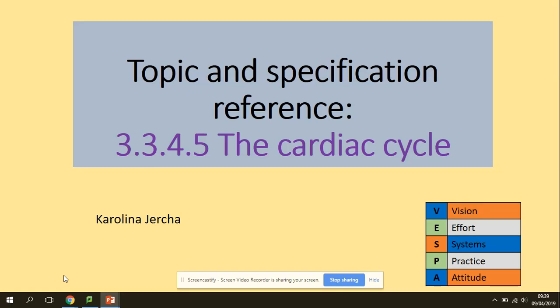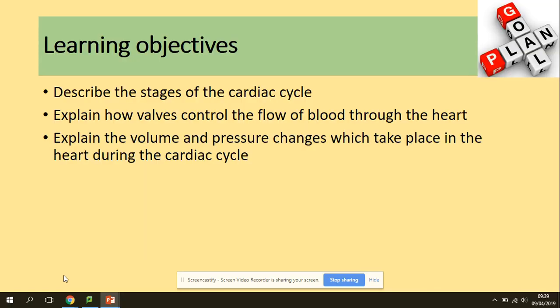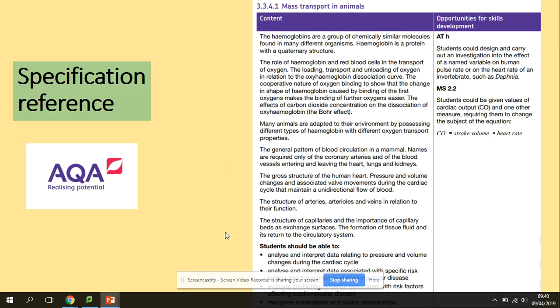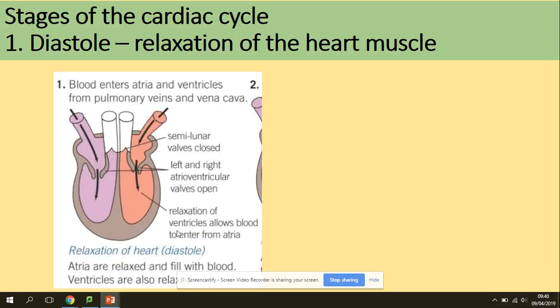Hi guys, welcome to the cardiac cycle. You need to be able to describe the stages of the cardiac cycle, explain how valves control the flow of blood throughout the heart, and explain the volume and pressure changes which take place in the heart during the cardiac cycle. In terms of the spec, we are looking at pressure and volume changes and associated valve movements in the cardiac cycle.